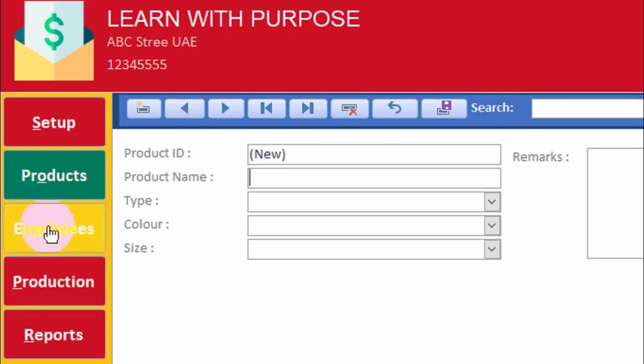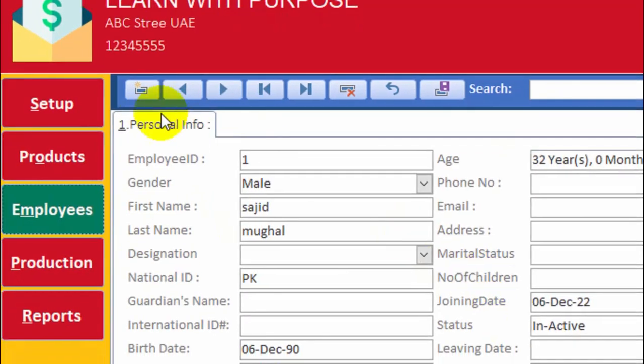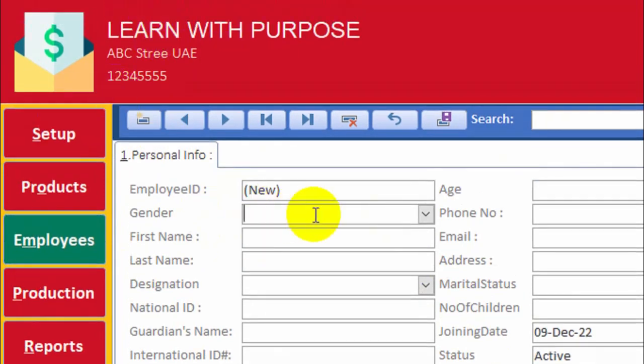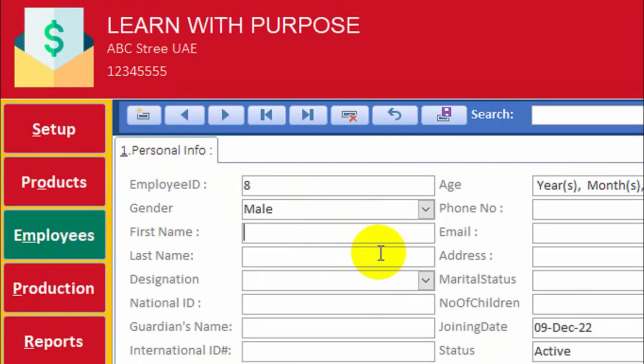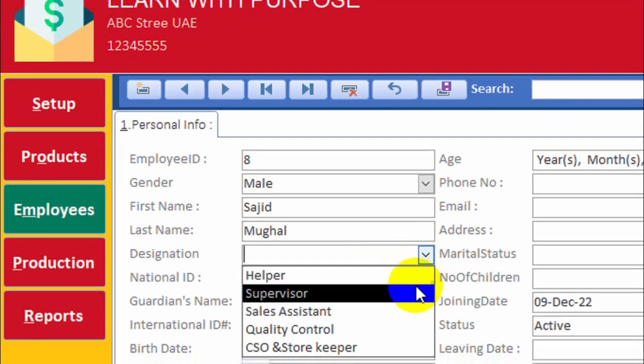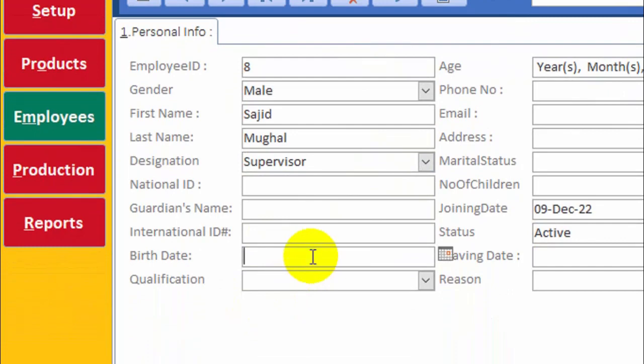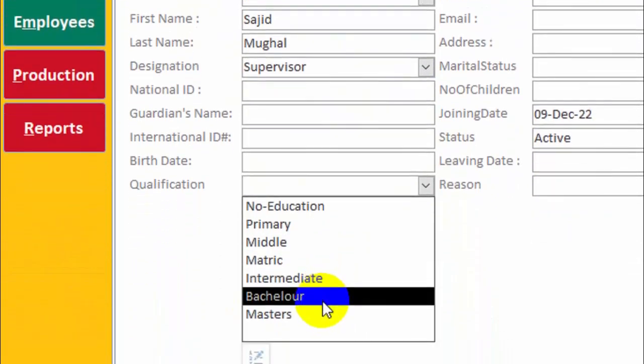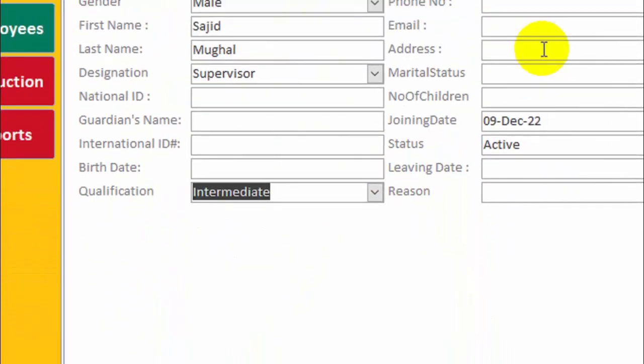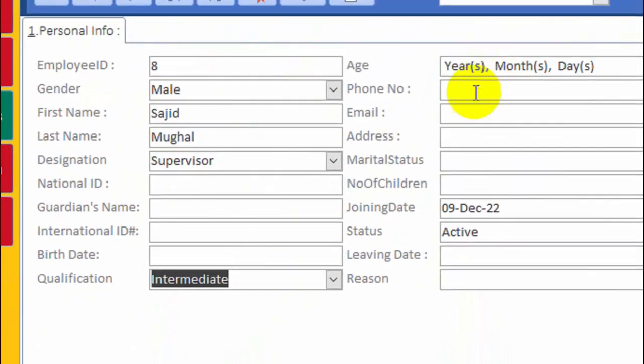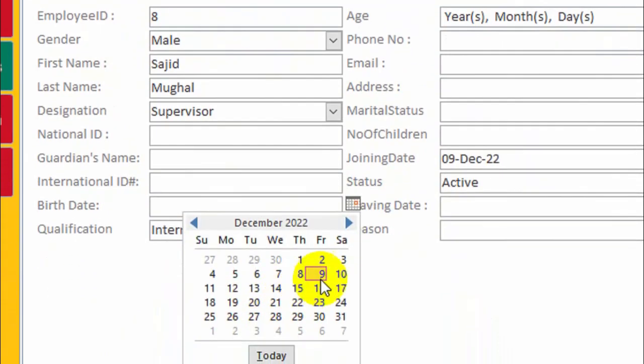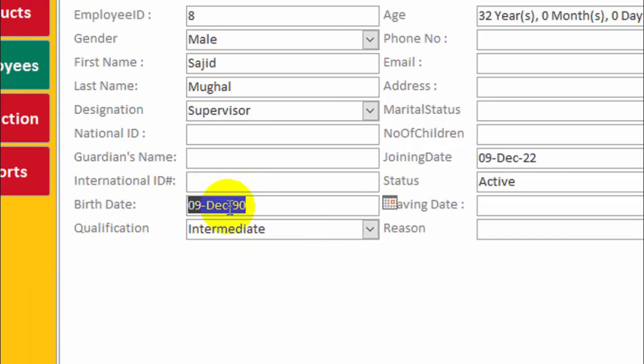We have just set our product. Now it's time to create employees. So go to the employee form. Let's create a new employee. You can add all the necessary details, qualification. Suppose you can write over here.